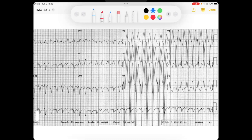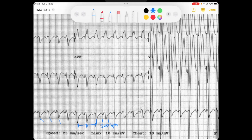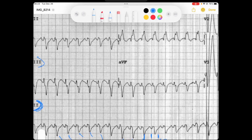First thing I'm going to do when I look at this rhythm is just look at the forest, as I say. I'll come down to this lead two rhythm strip and look at these QRS complexes — I see some funky looking QRS complexes occurring quite rapidly. It appears to be a regular rhythm, and the rate would be around 300, 150 — so somewhere maybe 200 beats per minute. If you look at lead 3, we've got a wide QRS.